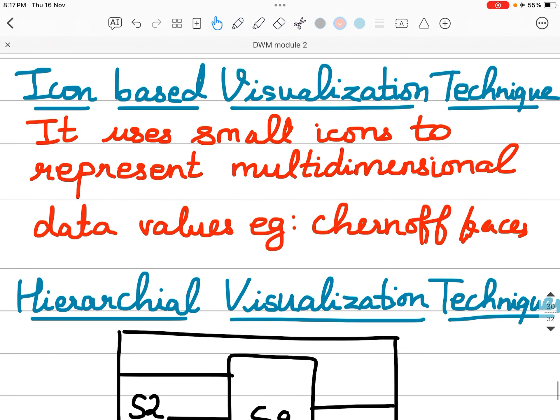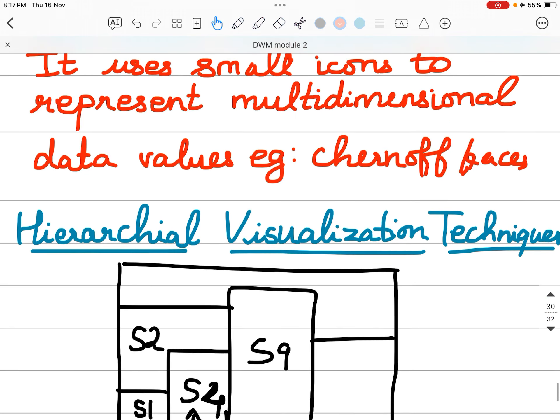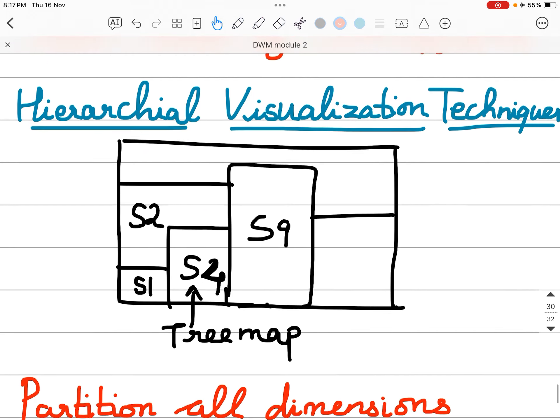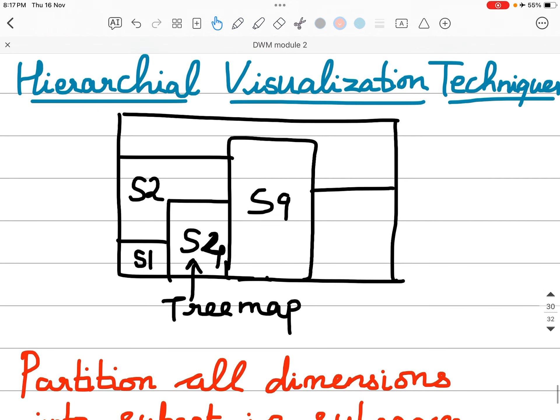Icon-based visualization technique. It uses small icons to represent multi-dimensional data values. An example is Chernoff faces.